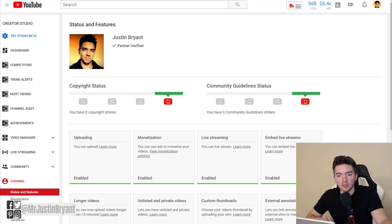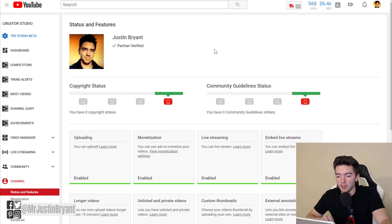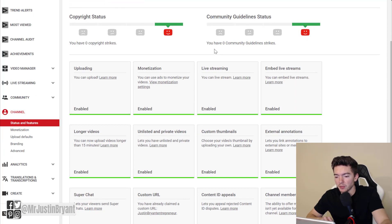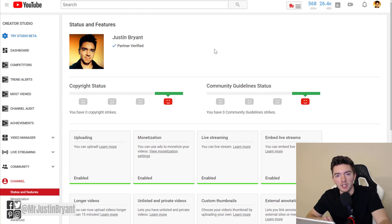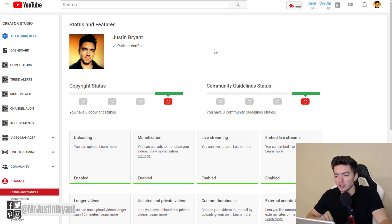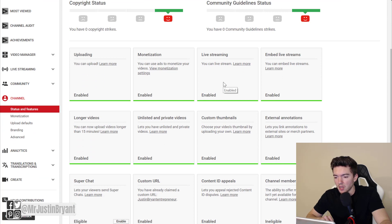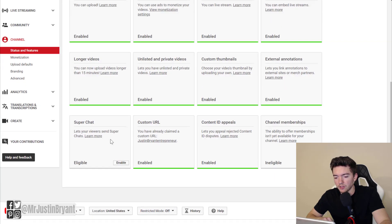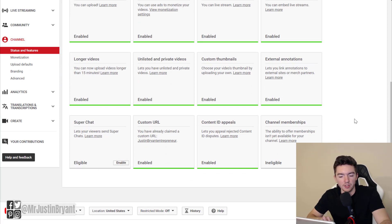The first way — and these are in no particular order — is Super Chat. If you want to stay on the YouTube platform and monetize without selling products, you can do live streamed videos and enable Super Chat. To know if you can do Super Chat, log into YouTube, go to your channel, and in Creator Studio go to Status and Features, then make sure live streaming is enabled. You can see mine is right here. You'll also want to enable Super Chat — I haven't been doing it but I need to probably try it.